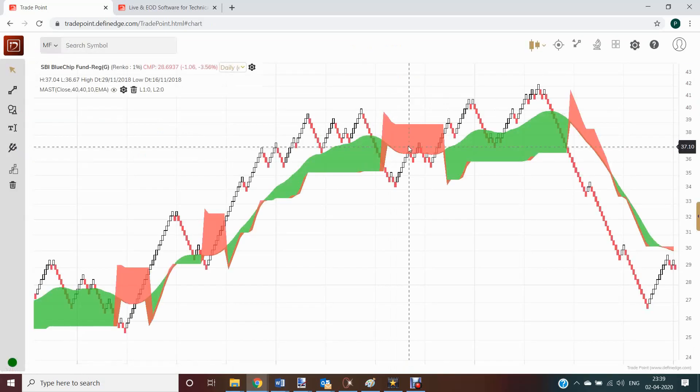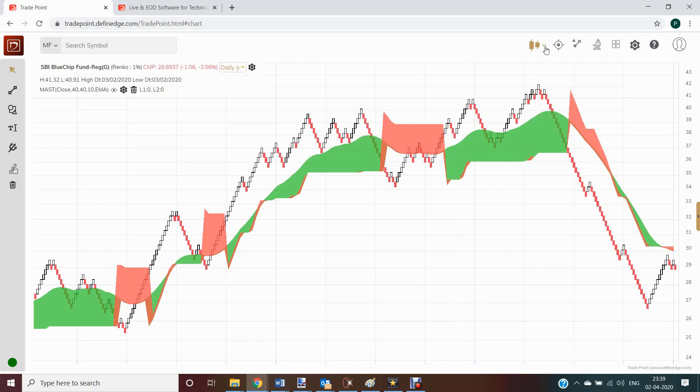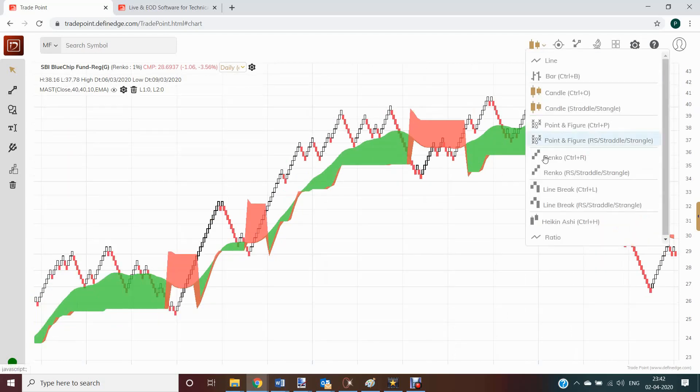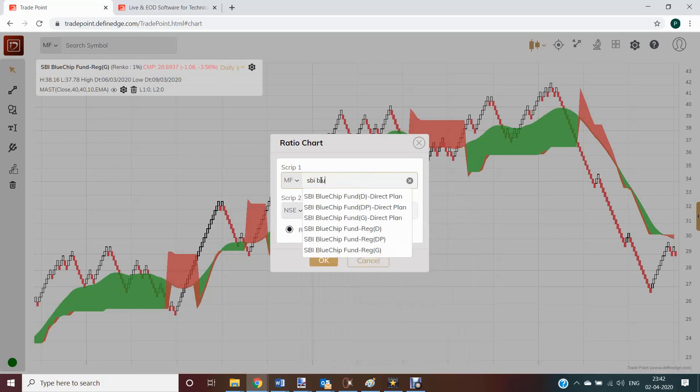It is also possible to perform relative strength analysis of mutual fund schemes. In chart, for example, go to ratio chart. Select numerator, SBI Blue Chip Fund.